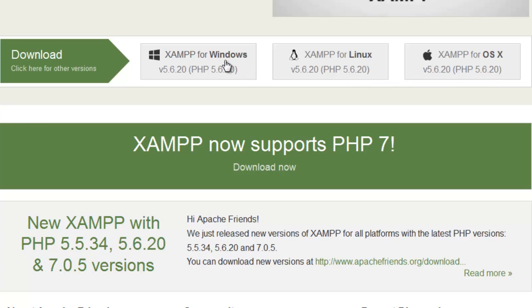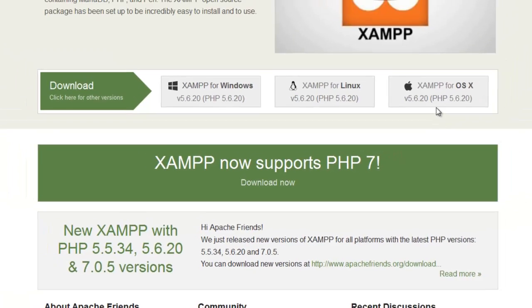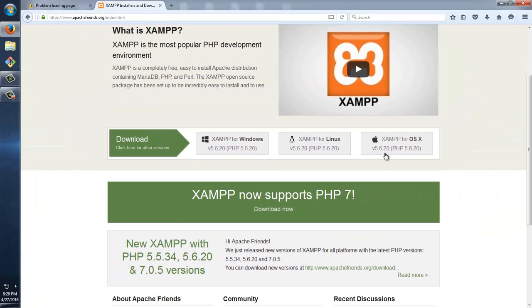And as this, my system is Windows, I'll just need to download Windows, otherwise you can go with Linux or OS, whatever, depending upon your system.